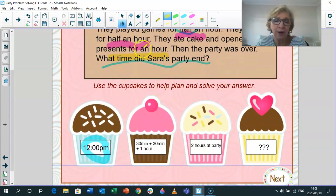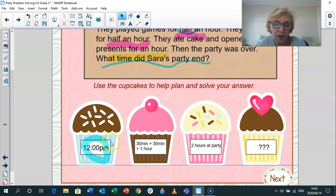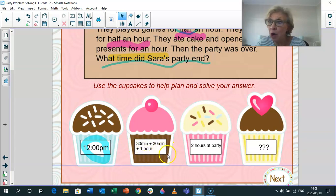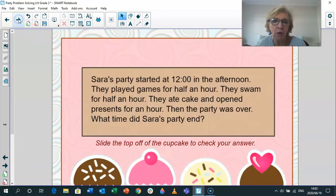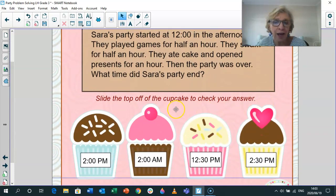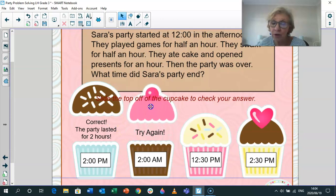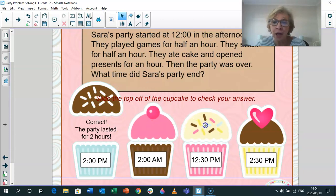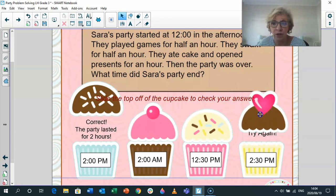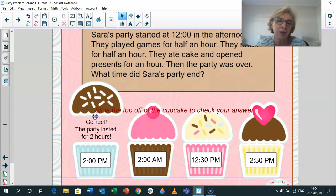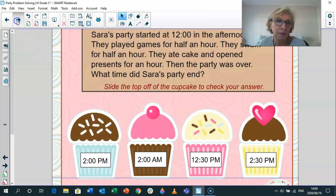So let's plan. It started at 12. They swam for 30 minutes. They played games for 30 minutes. Then they partied and opened presents for an hour — so they were at the party for two hours. If it started at 12, what time did it end? Let's slide the tops off. Did it finish at 2pm? Correct — it finished at 2pm. 2am is not correct because that would be 2 in the morning. 12:30pm means only half an hour of party. And 2:30pm means too much time — only two hours.